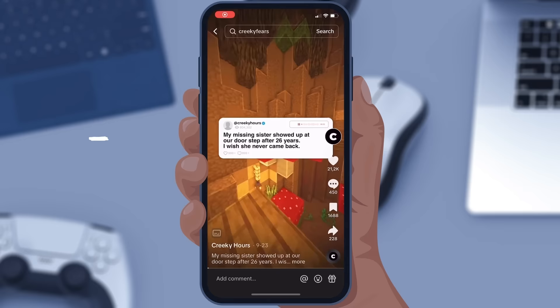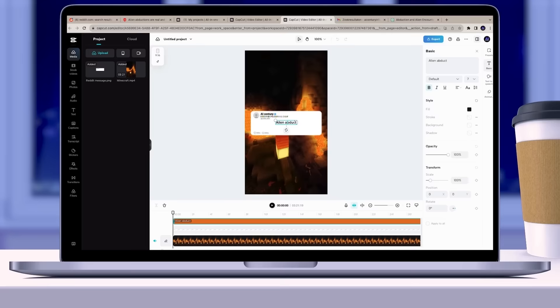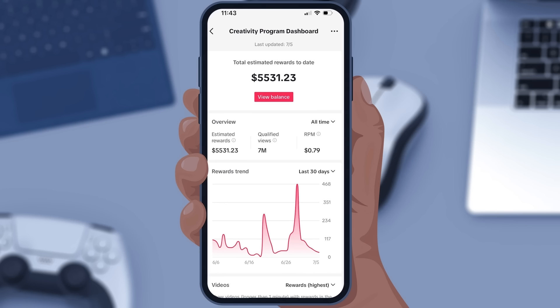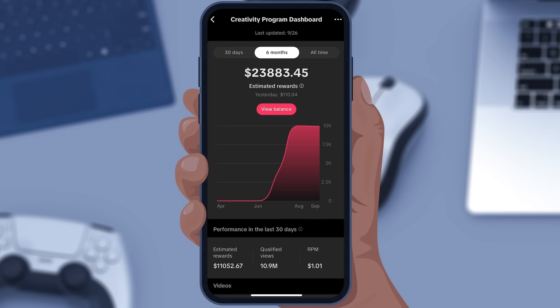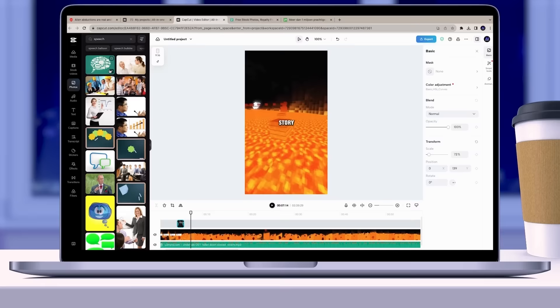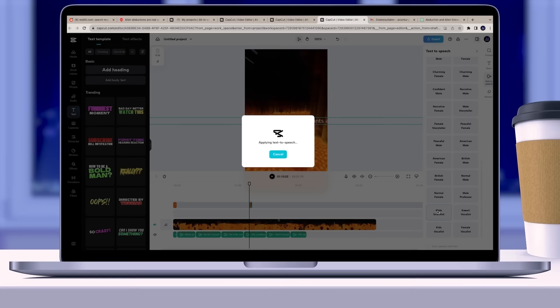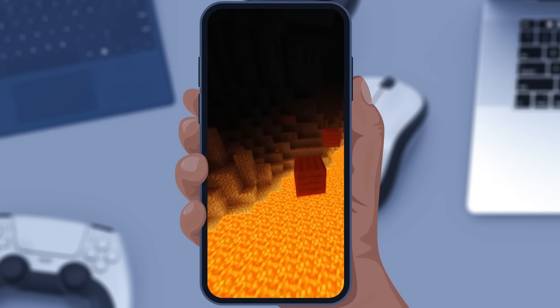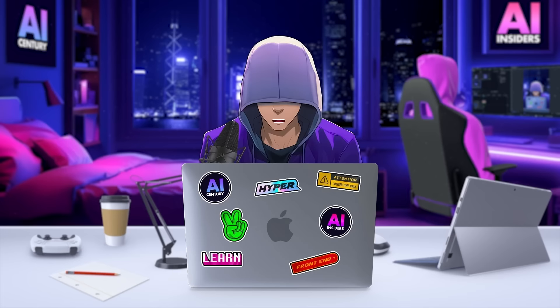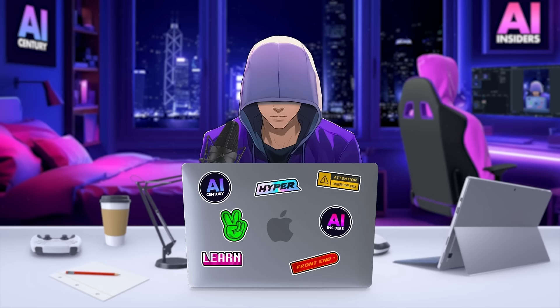In today's video, I'm going to explain how to create free Reddit videos using only the CapCut online video editor and how you can earn money with it. I will explain everything step by step, from creating viral scripts, a free voiceover, and making beautiful captions, and how to ensure you go viral right away. Let's get started.